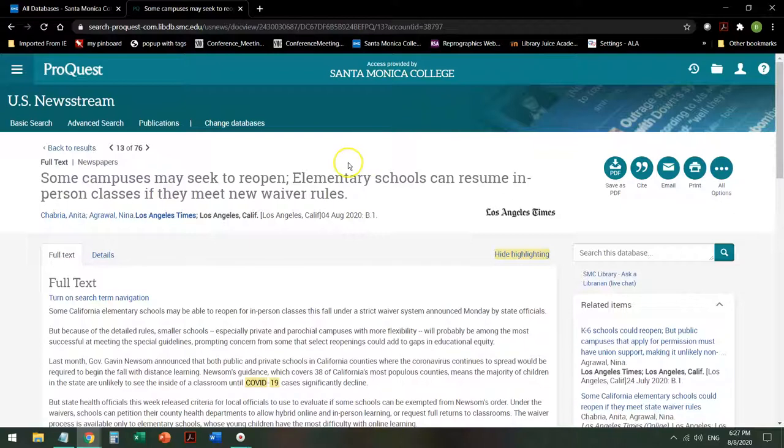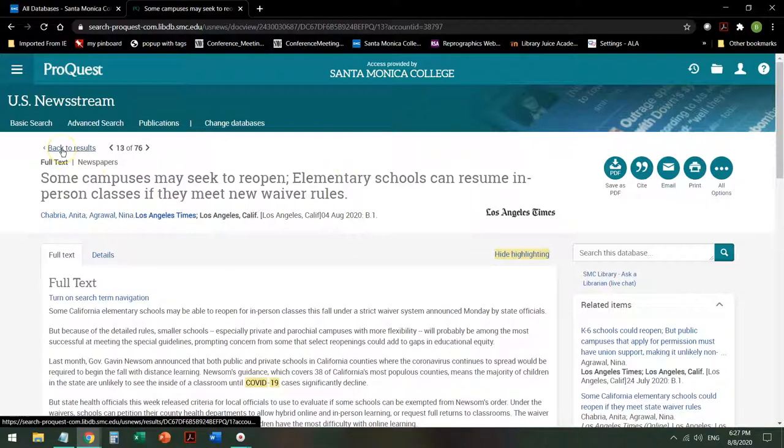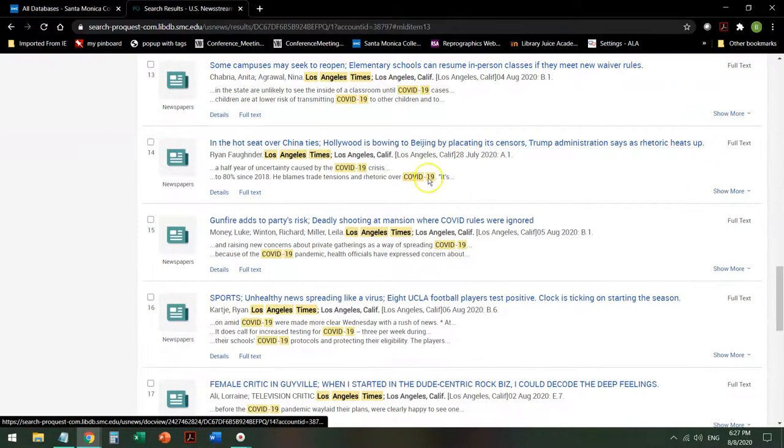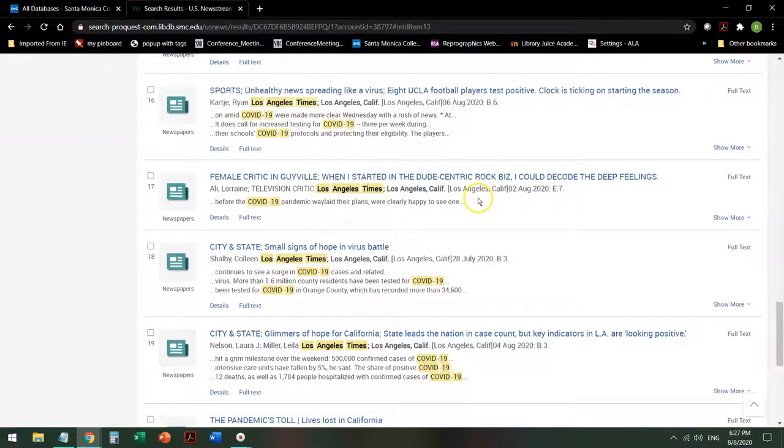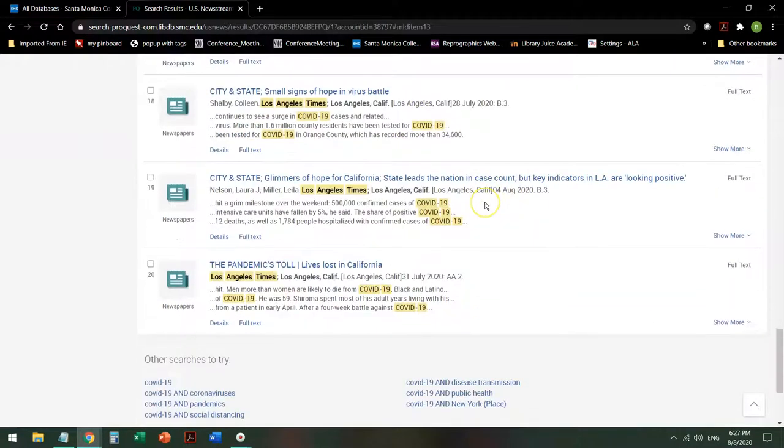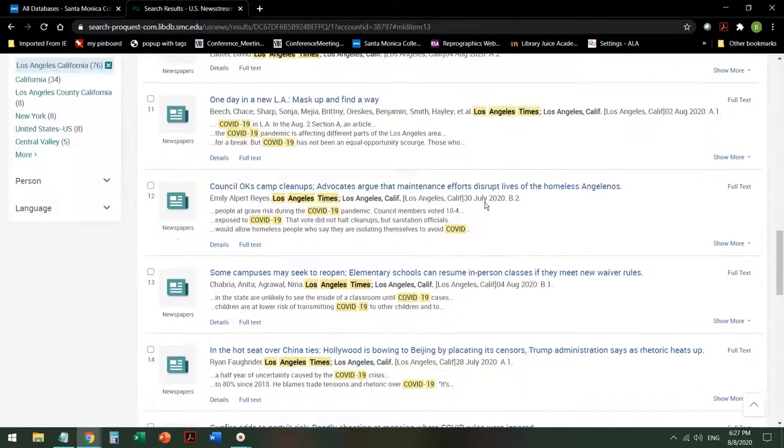If you need more results, click the Back to Results link to get back to your other search results and see what else might be useful for your topic.